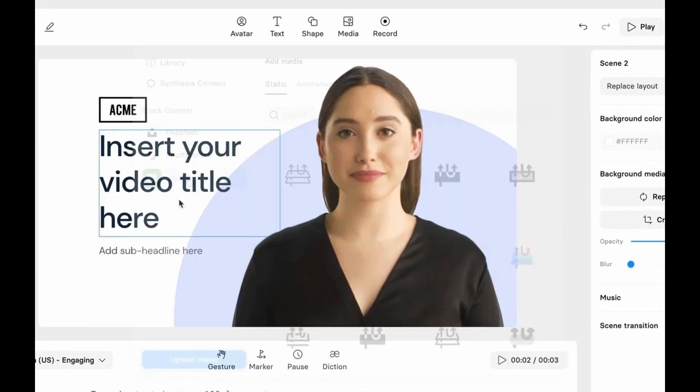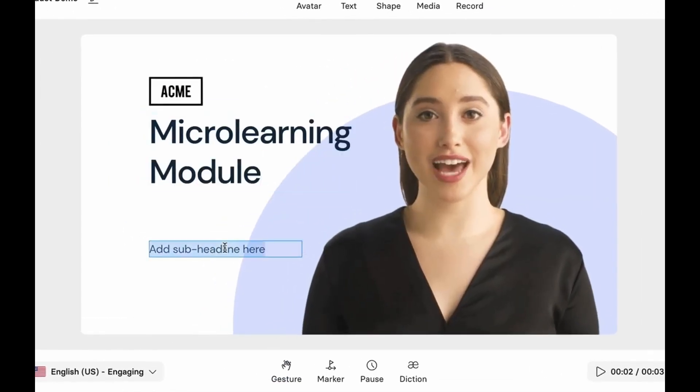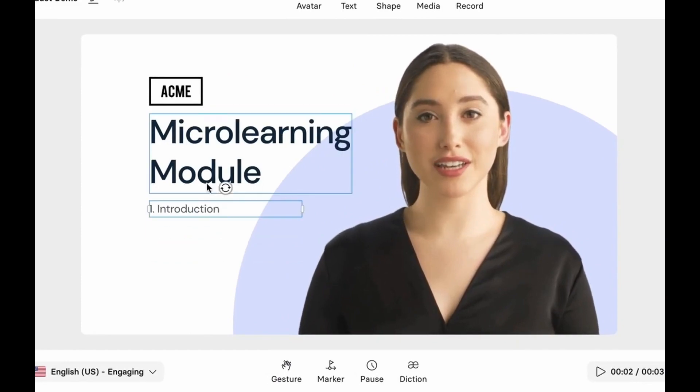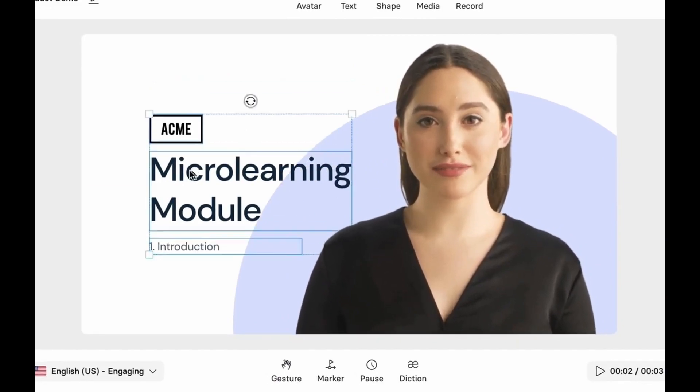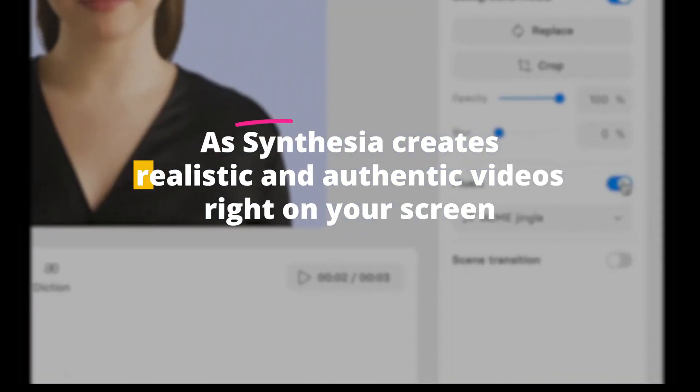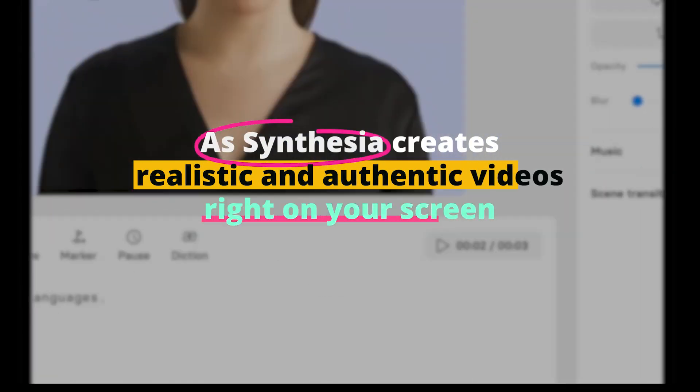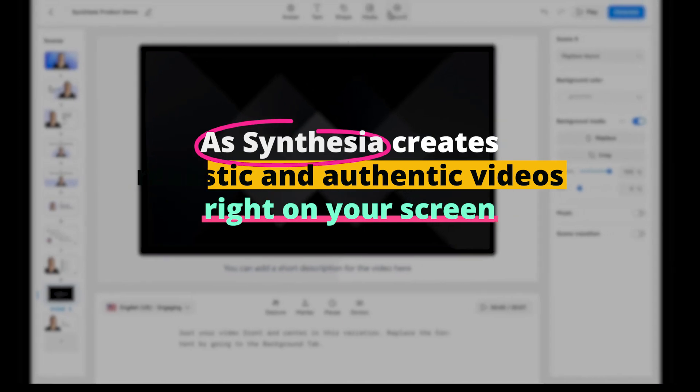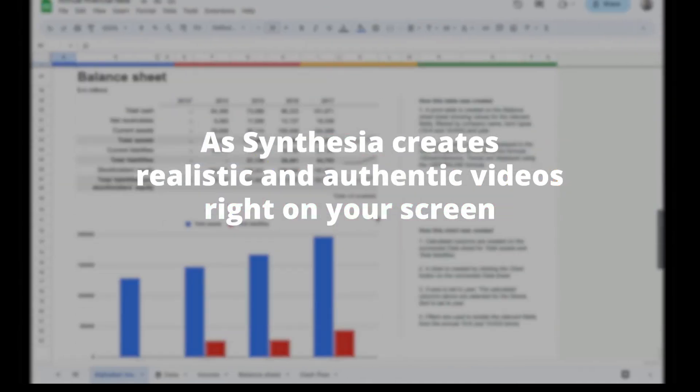And the best part? You save time and money. No need to hire actors or invest in pricey equipment, as Synthesia creates realistic and authentic videos right on your screen.